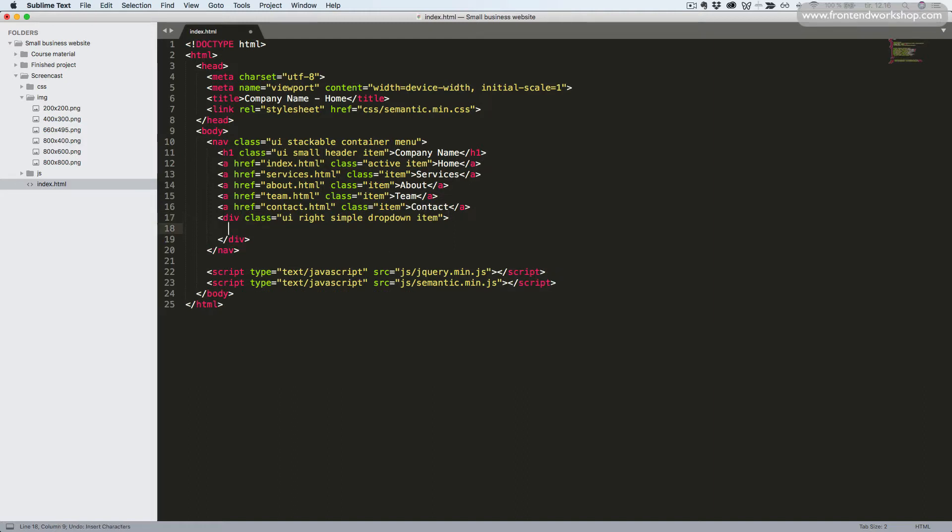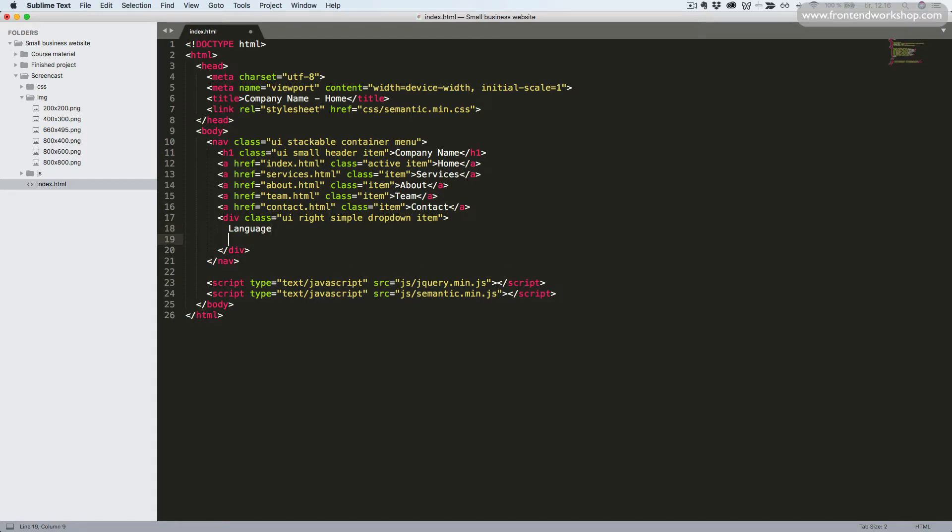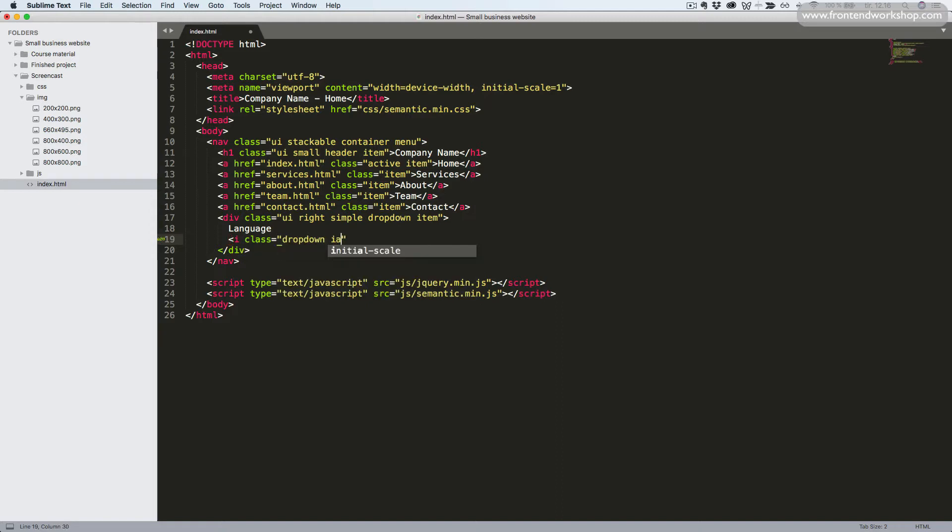Inside of this div tag, we will first add the text for the link to open up the dropdown, which will simply be language. Then we'll add a dropdown icon. So we use the i tag with the class dropdown icon and remember to close the i tag again.